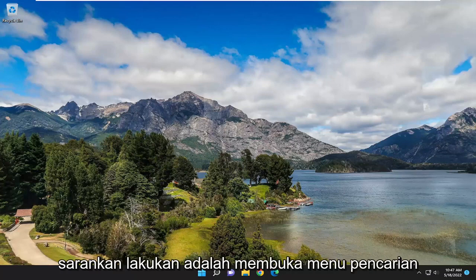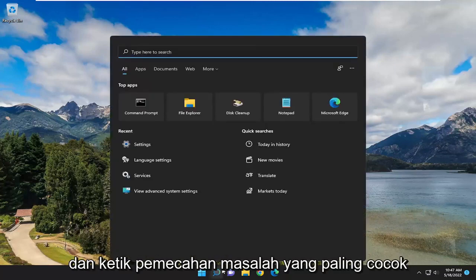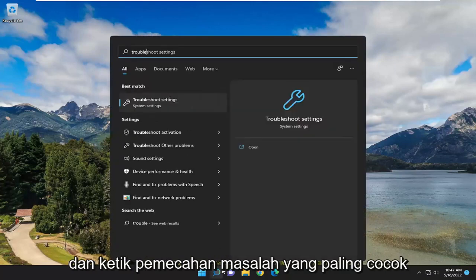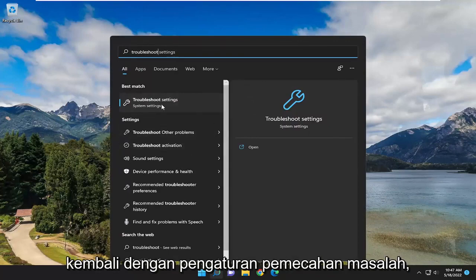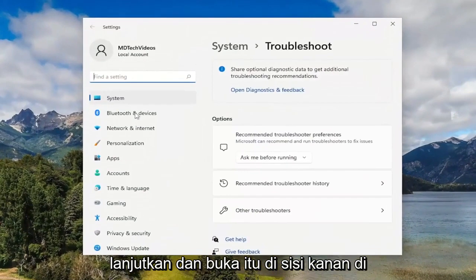So, first thing I recommend doing would be to open up the search menu and type in Troubleshoot. Best match should come back with Troubleshoot Settings. Go ahead and open that up.